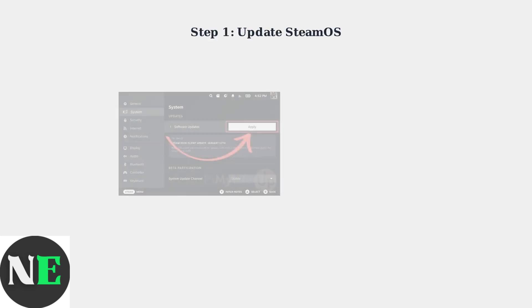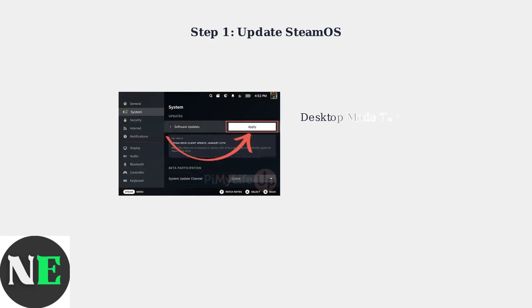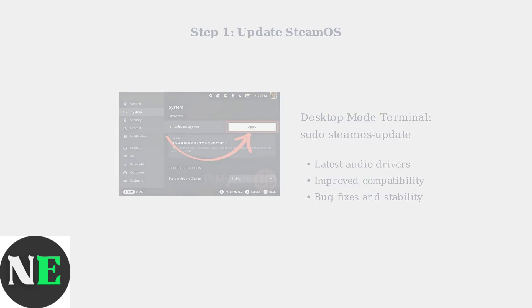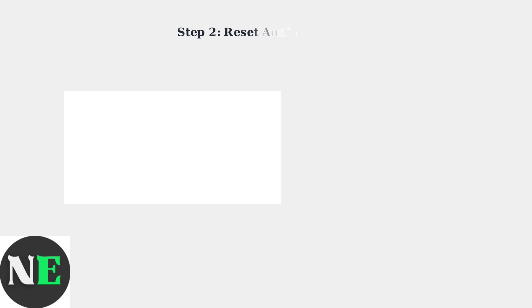The first step is updating SteamOS to the latest version. Navigate to System Settings and check for software updates. This ensures you have the most recent audio driver stability improvements and compatibility enhancements.